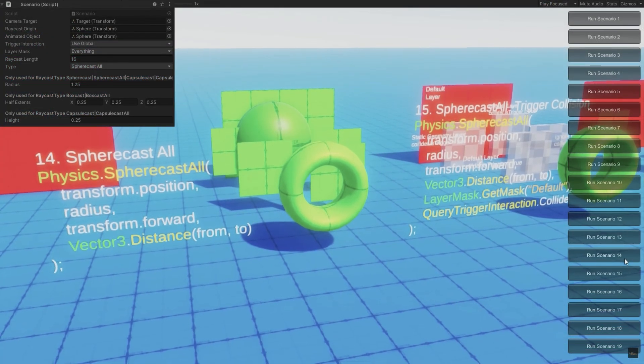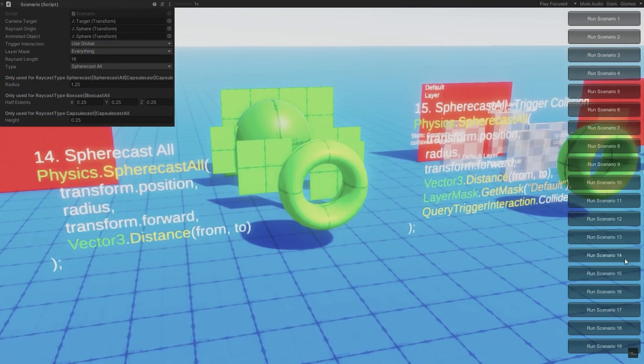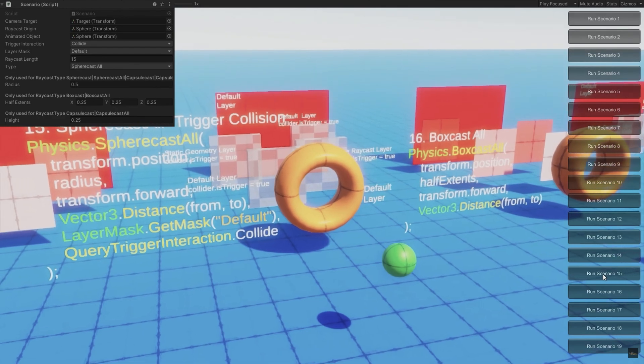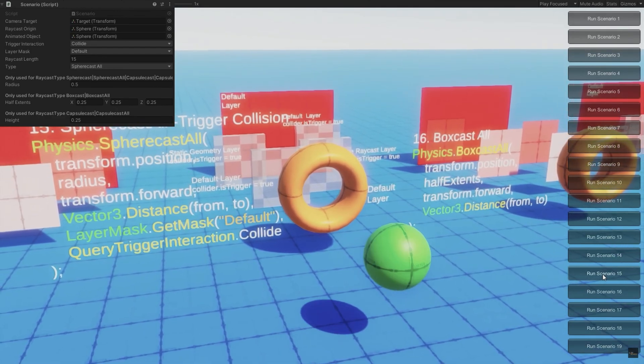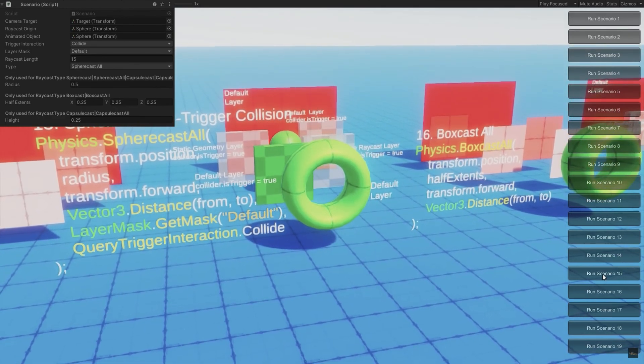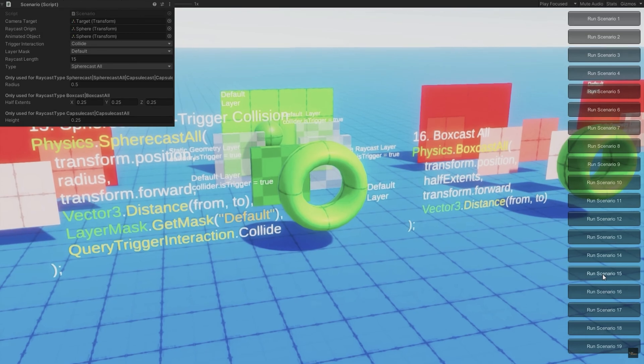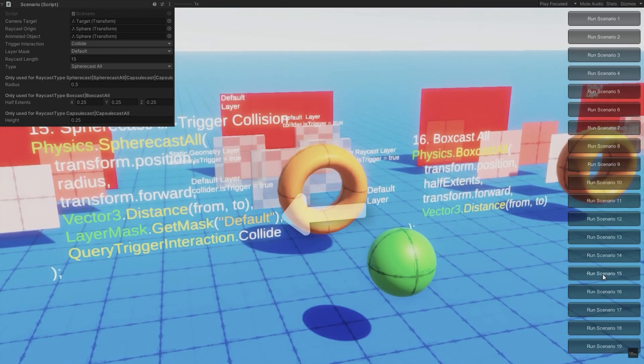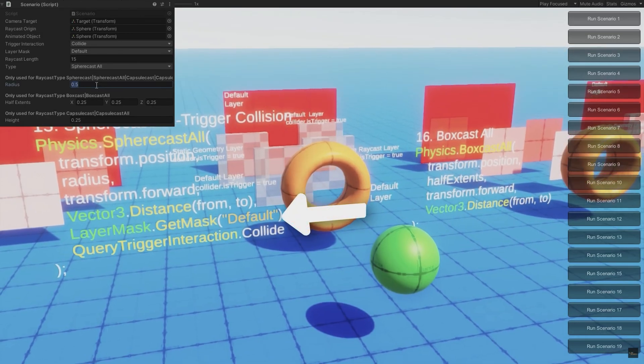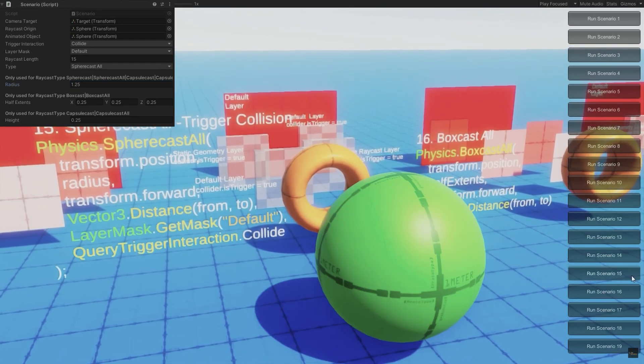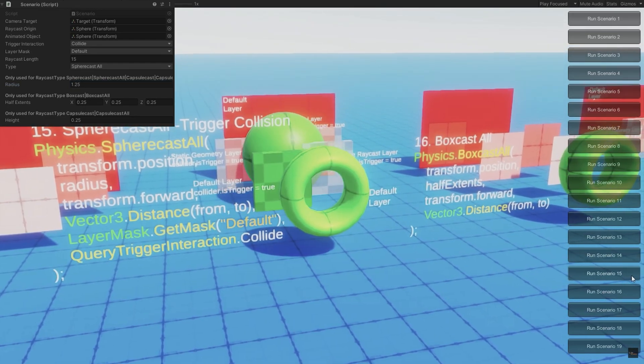And by the way, if you're not familiar with ray casting, sphere casting, what all those are, I did a video probably about a year ago now, visualizing every single physics ray cast, sphere cast, all the different potential options of casting. And we visualize all of those so you can very easily see how each of those works. I've got a link in the description to that video.